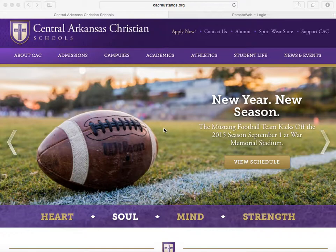RENweb's Parents' Web is a private and secure parents' portal that will allow parents to view academic information specific to their children while protecting their children's information from others.